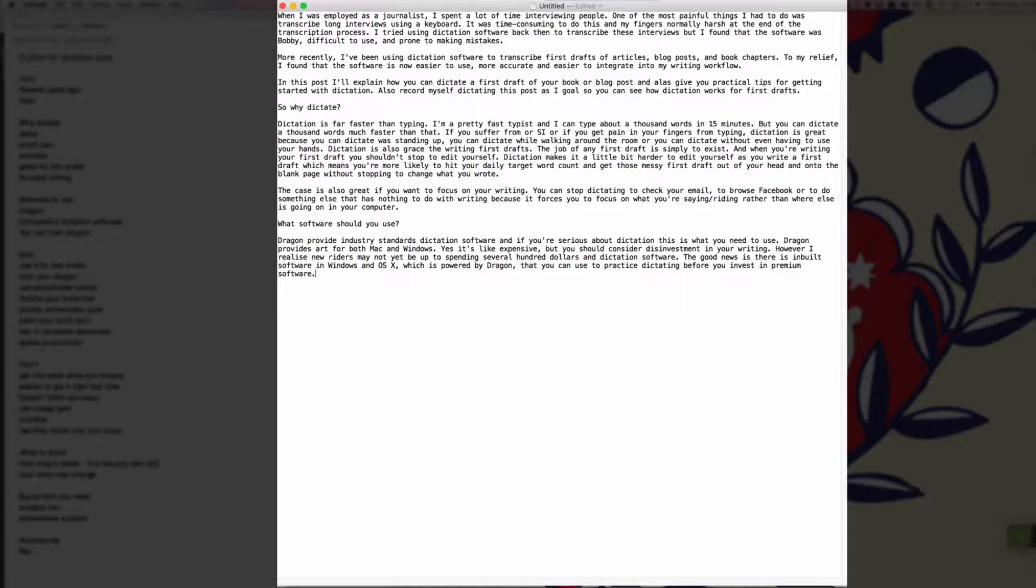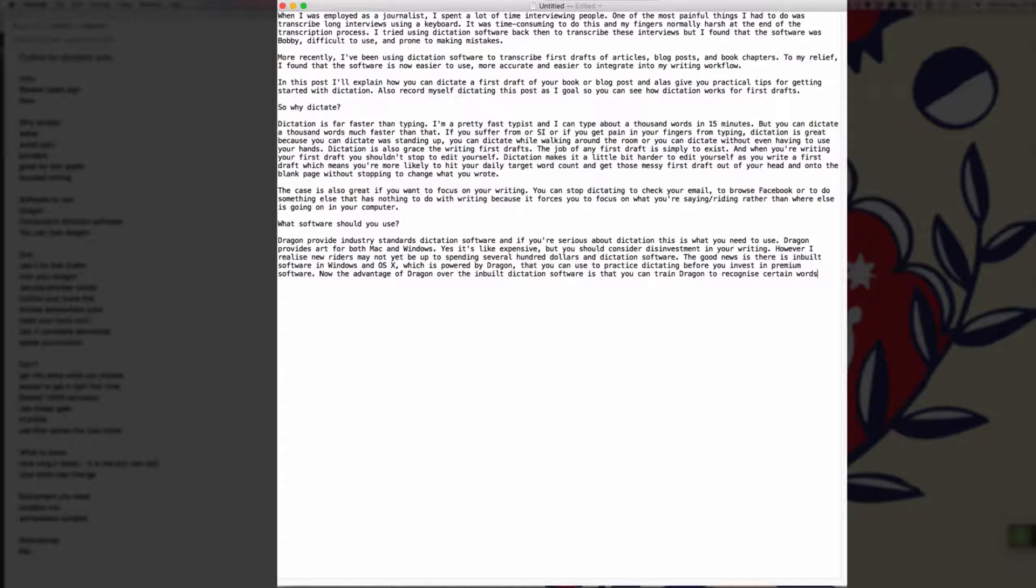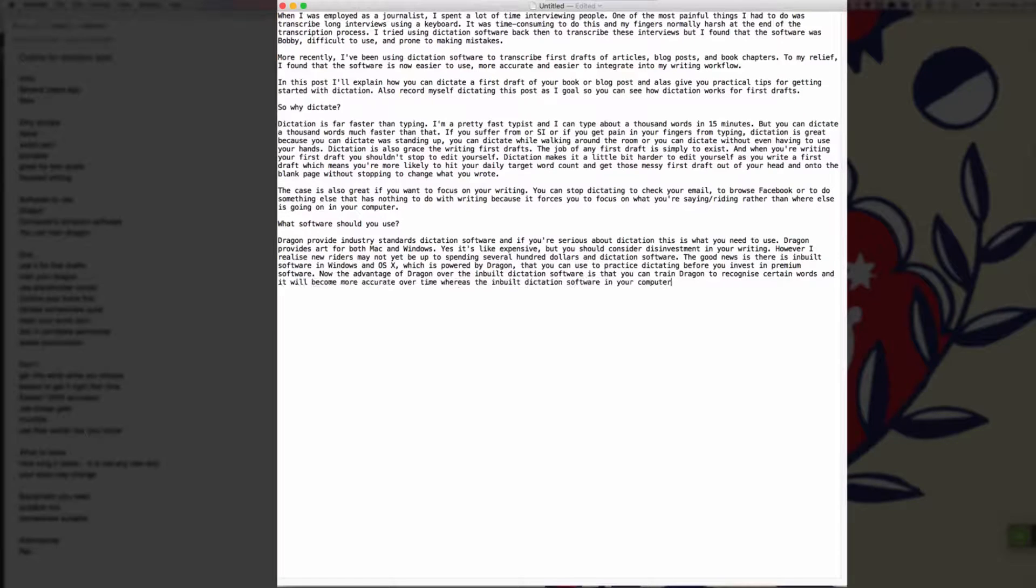Now, the advantage of Dragon over the inbuilt dictation software is that you can train Dragon to recognize certain words and it will become more accurate over time, whereas the inbuilt dictation software in your computer is not as smart full stop.